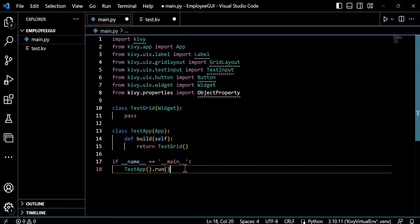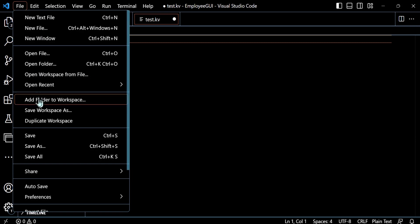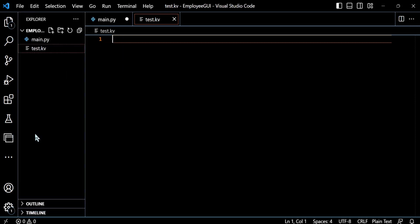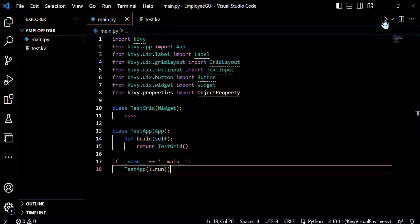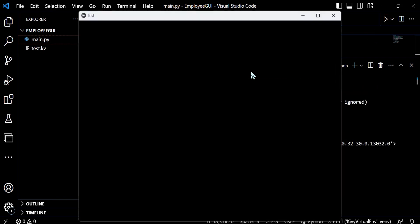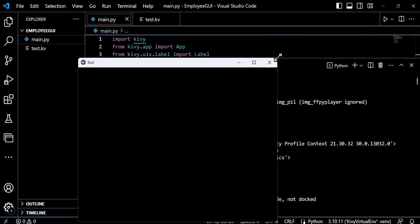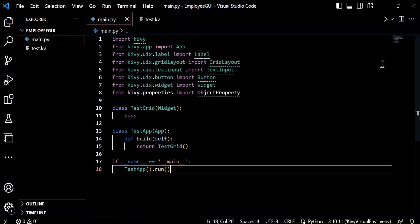This will create an instance of test app and call the run method and then we essentially start the kivy application. So the important element there is actually test app parenthesis dot run in the parenthesis, which will essentially get the cogs turning. As you can see, we have nothing in the test dot kivy yet. I'll usually use control S to save, but just to show you that I'm constantly saving to prevent some caching issues when we build out the GUI. And you can see when I run this, as expected, there's no design here because we haven't done anything with our test dot kivy file.